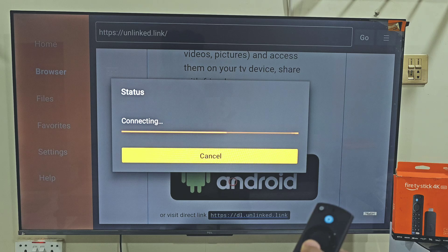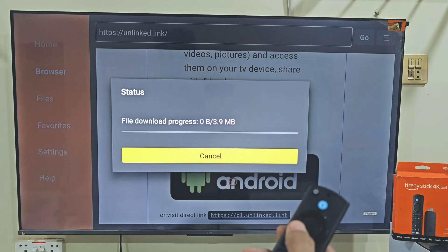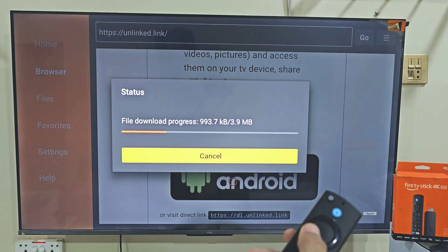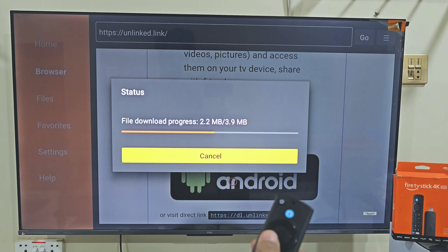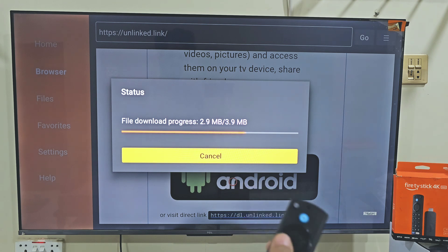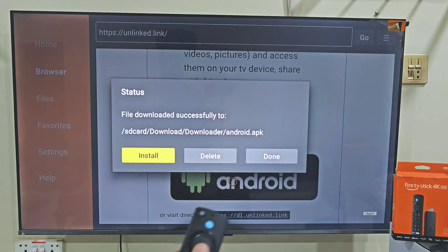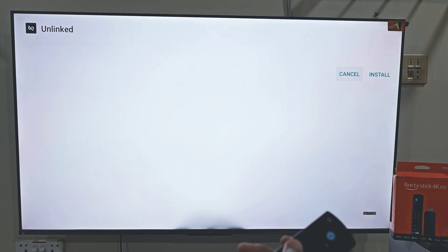Quick reminder: apps like this stream free content, so I always suggest using a reliable VPN. Personally, I recommend NordVPN — it keeps your activity private, protects your data, and prevents your ISP from tracking or throttling your connection. It works smoothly on Fire Stick, Android, and other devices. I've got an exclusive link for NordVPN in this video's description, so make sure to check that out if you want safe and secure streaming.